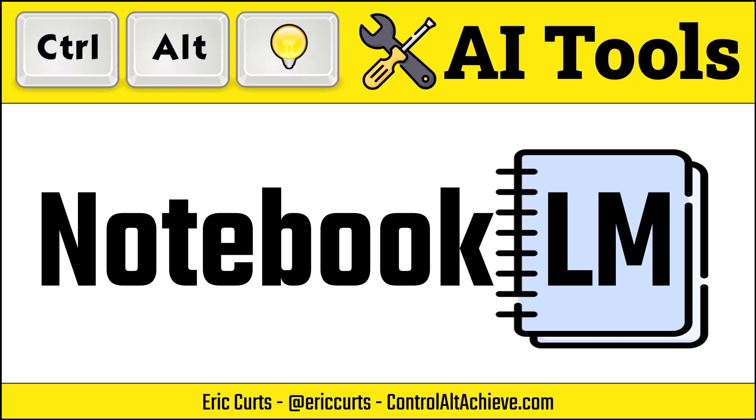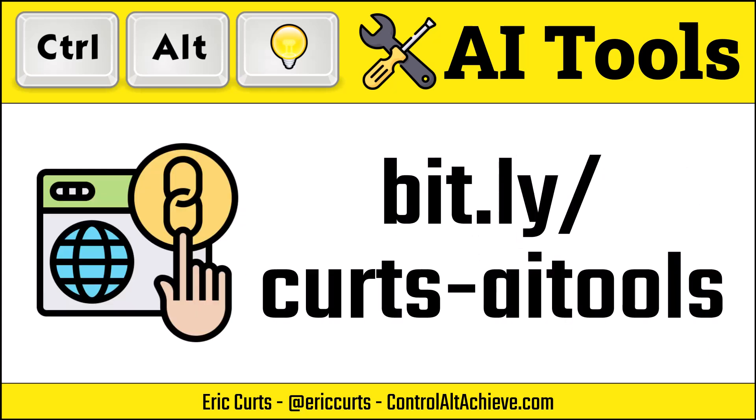Hey, this is Eric, and this video is one in a series on AI tools for education. In this video, we're taking a look at Notebook LM. You can access the full list of all of the AI tools videos and links at bit.ly slash Kurtz dash AI tools.